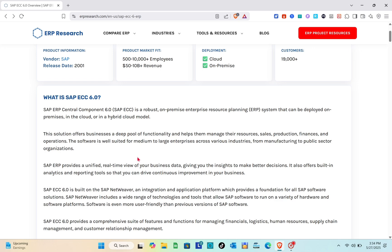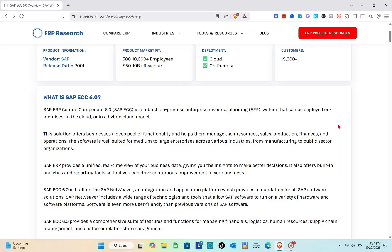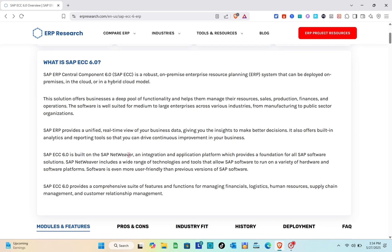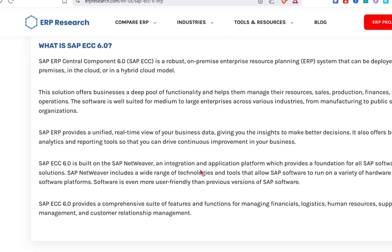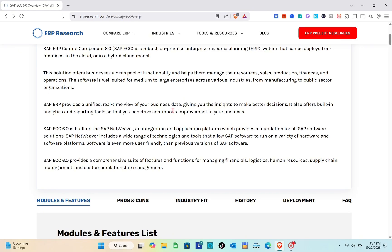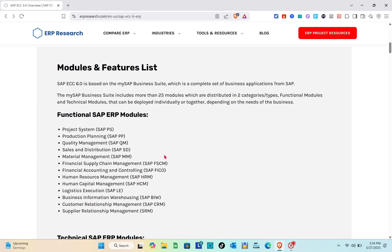SAP ECC 6.0, also known as Central Component 6.0, is a robust on-premise enterprise resource planning system that can be deployed on-premises, in the cloud, or in a hybrid cloud model. The solution offers businesses a deep pool of functionality and helps them manage their resources, sales, production, finances, and operations. It provides a comprehensive suite of features for managing financials, logistics, human resources, supply chain management, and more.